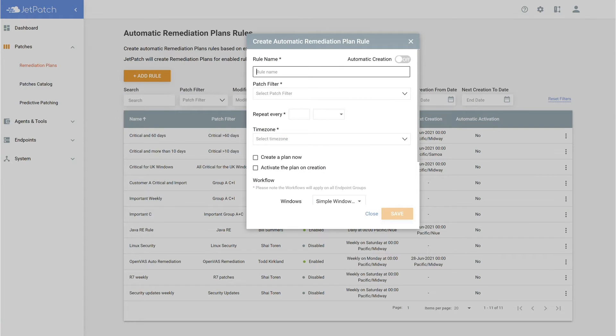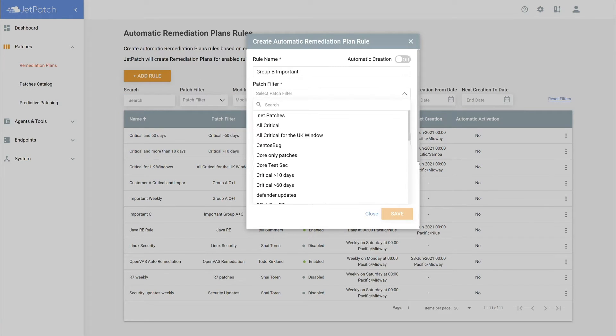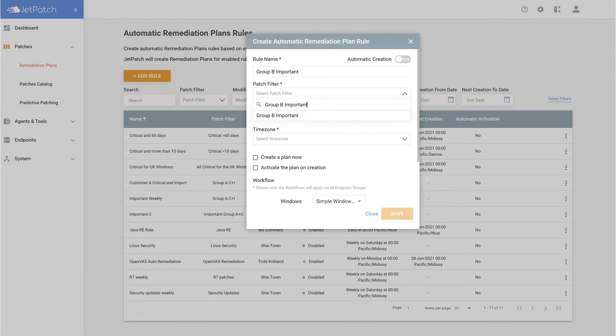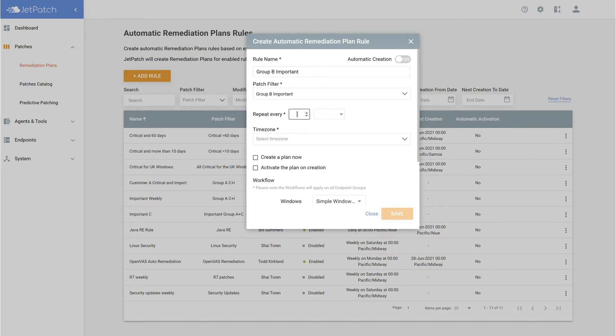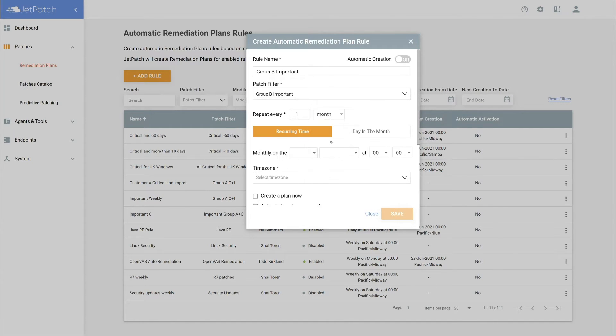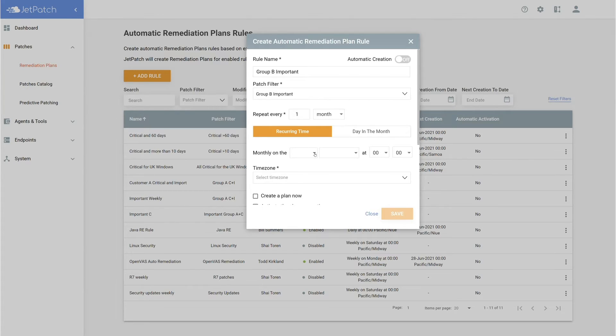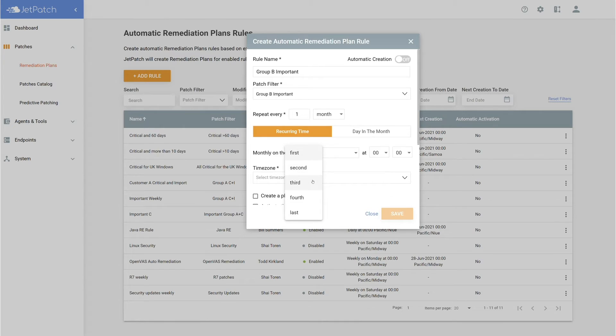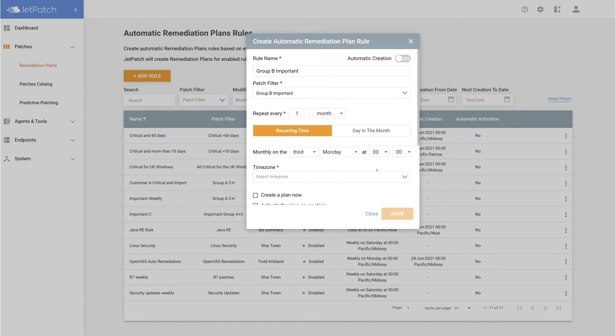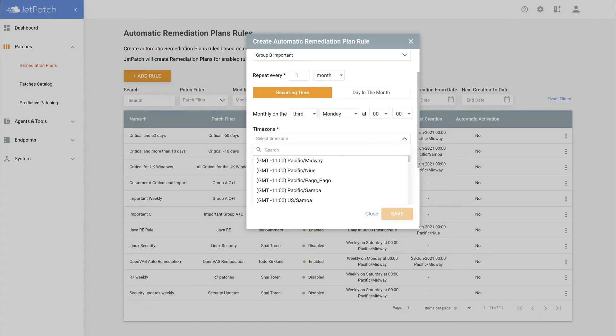After you add your name and filter created in the part before, it's time to choose how often you would like the plan to be created. If you patch every month, creating a monthly cycle may be best for you. In addition, it's best to create the plan a day before you plan to patch. This will allow you to run predictive patching beforehand and do your routine checks before the patch cycle takes place. Today, I'll be doing once a month on the third Monday of every month. I'd also like to be in the New York time zone.